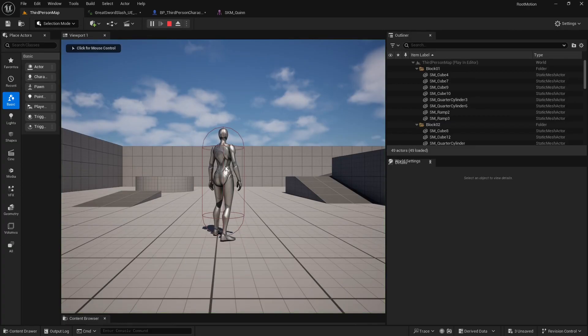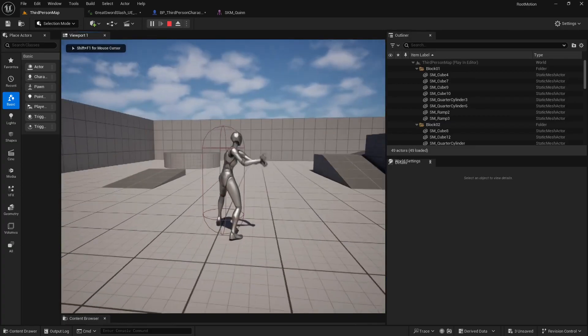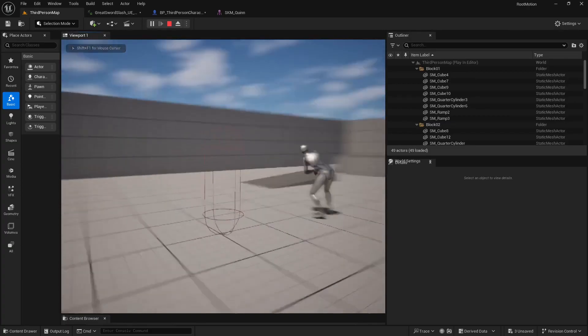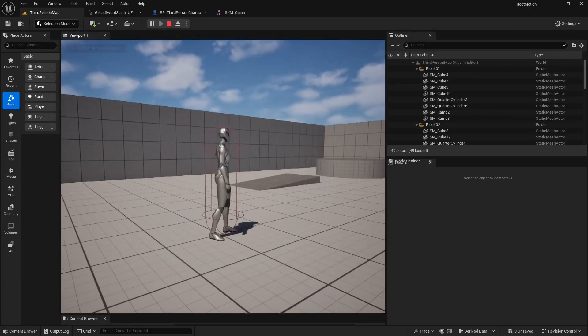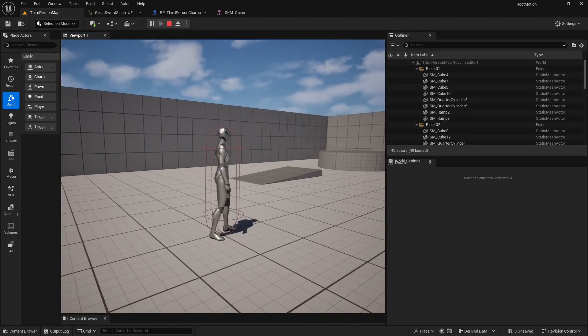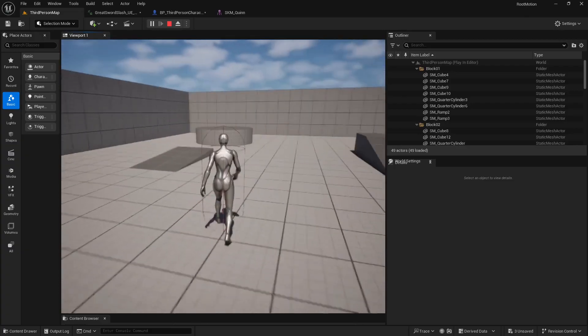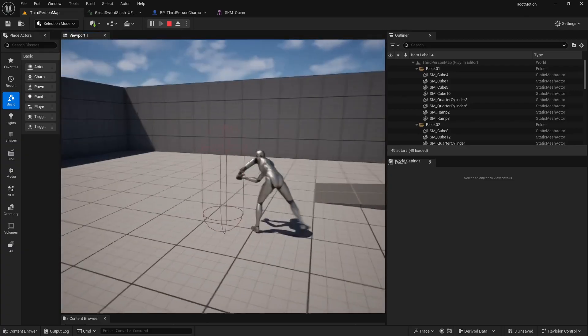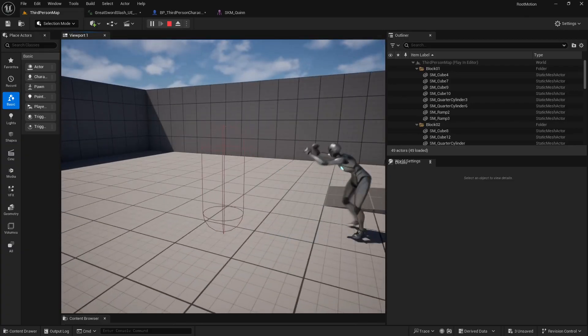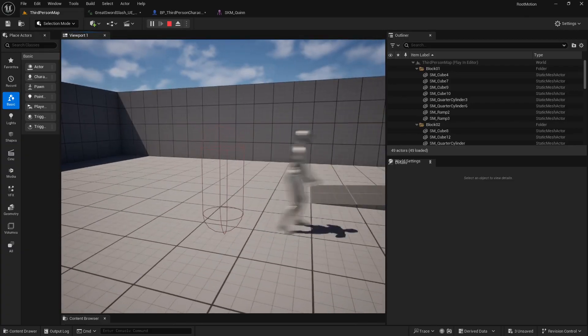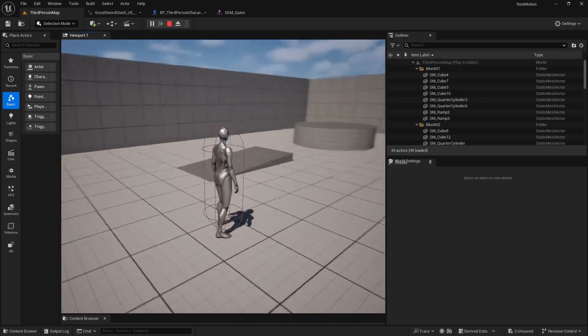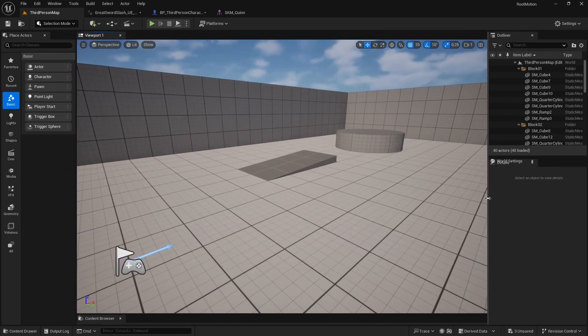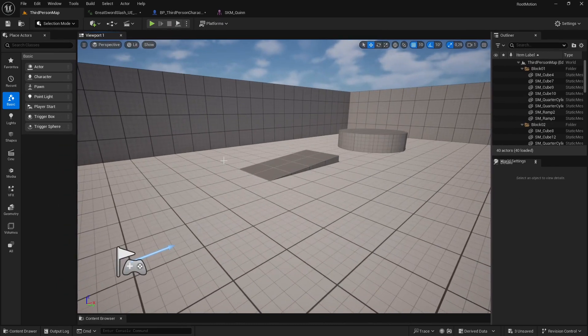As you can see, the animation runs, but the capsule stays in the same position. As a result, the character snaps back to its original spot at the end of animation.